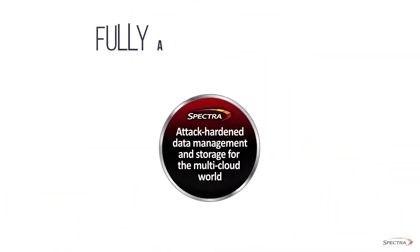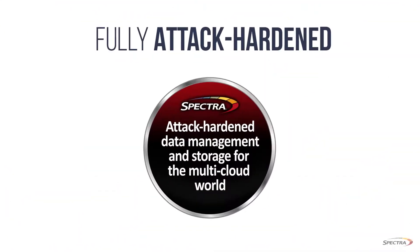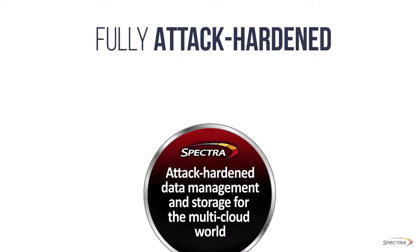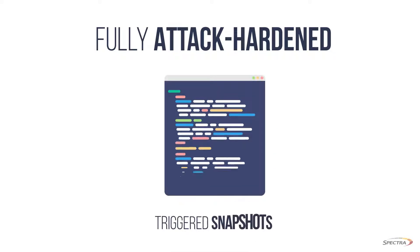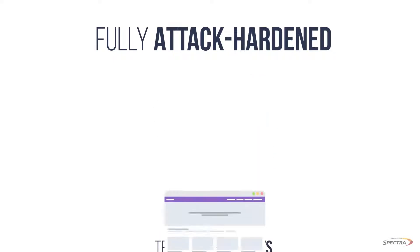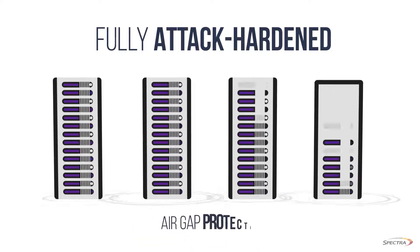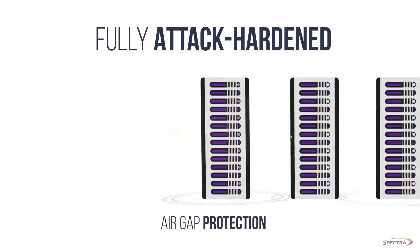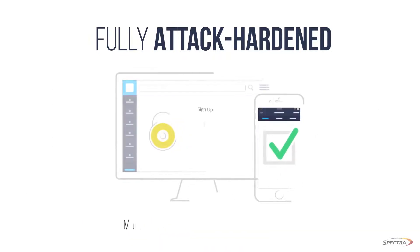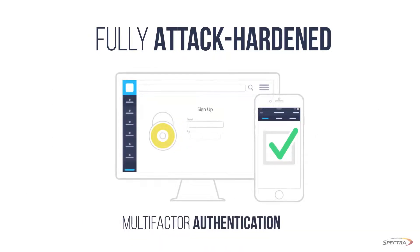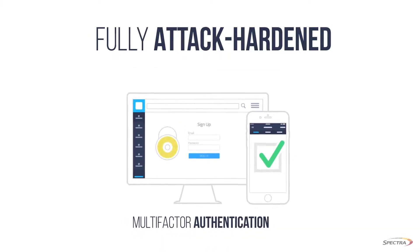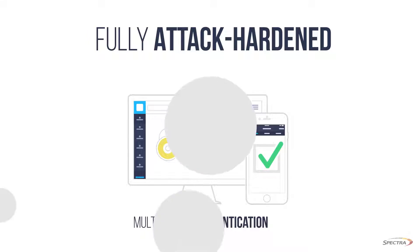The unit is fully attack-hardened, offering immutable storage via a combination of triggered snapshots, multiple replication models, three levels of air gap protection, and multi-factor authentication for state-of-the-art ransomware resiliency.